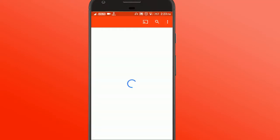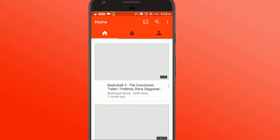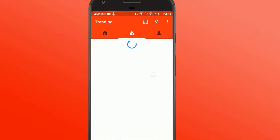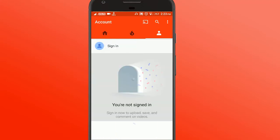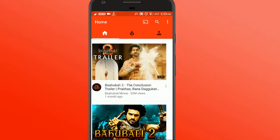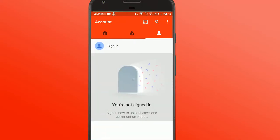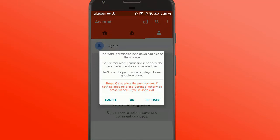Now you gotta give it some required permissions, so go and click on sign in. You gotta give it the necessary permissions here. The write permission is to download files, system alert is to get the pop-up window, and the accounts permission is to log in.